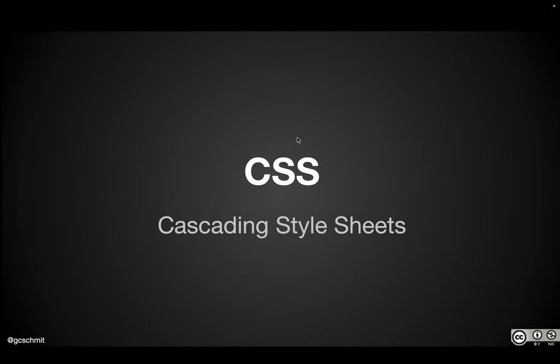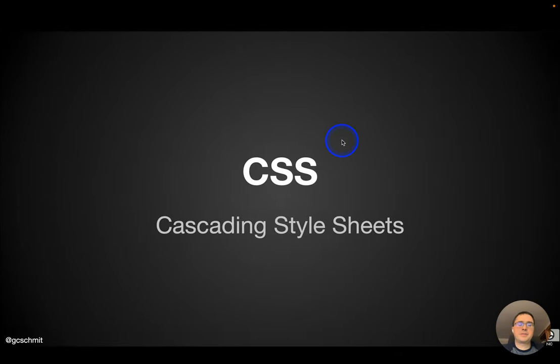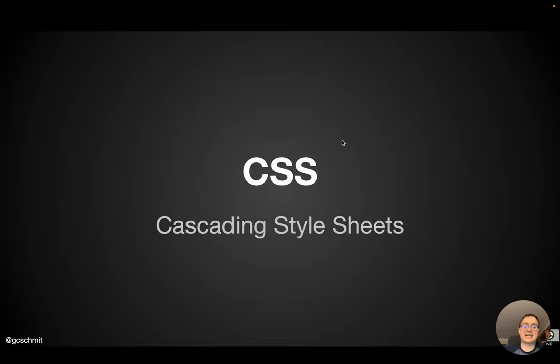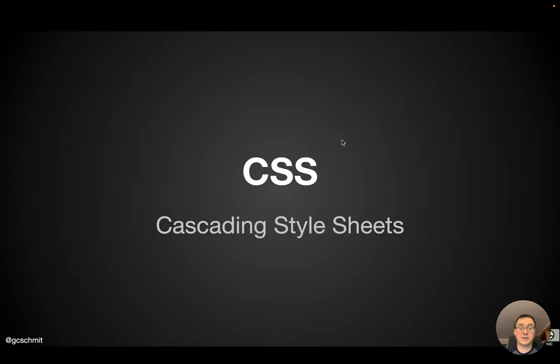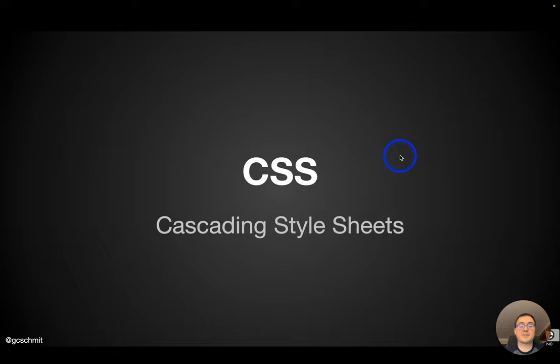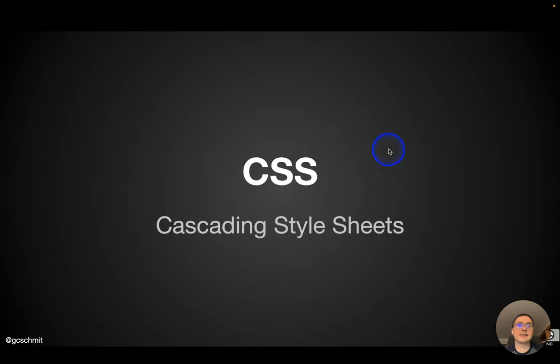Our next topic is going to be a super brief introduction to cascading style sheets. Much like HTML, we could have an entire course in HTML and CSS. We're going to just do a very brief introduction, show you some tools to help you do this, and then practice some of the more advanced stuff.